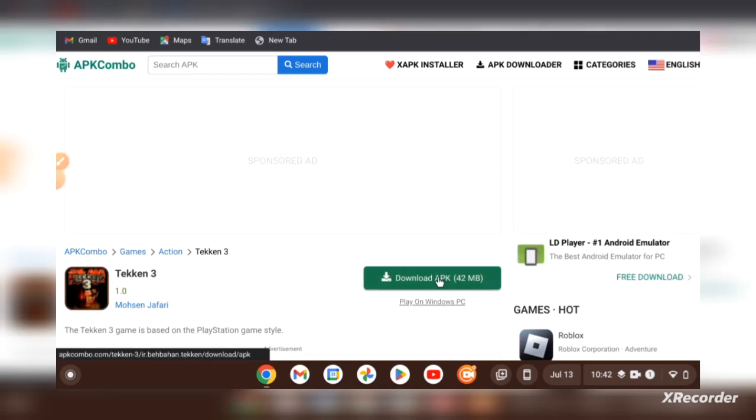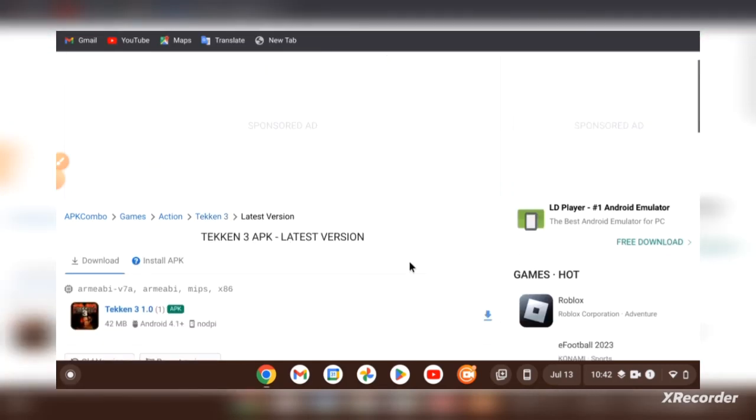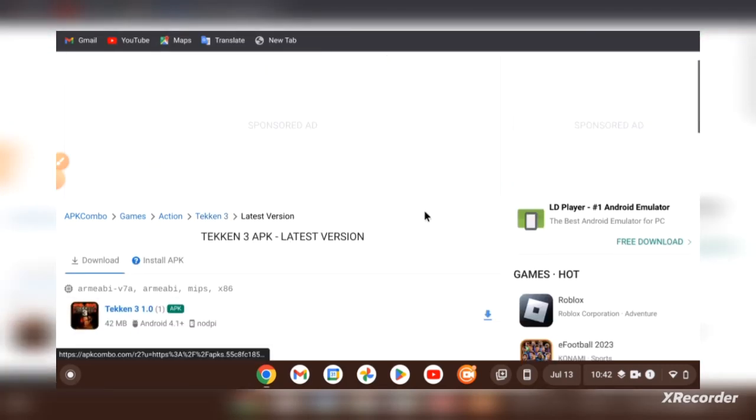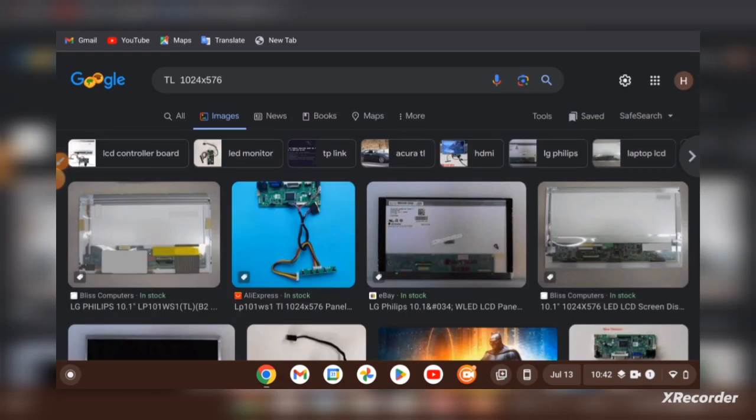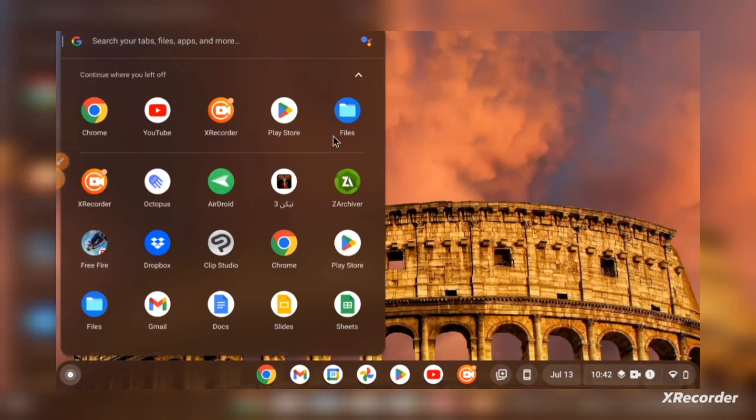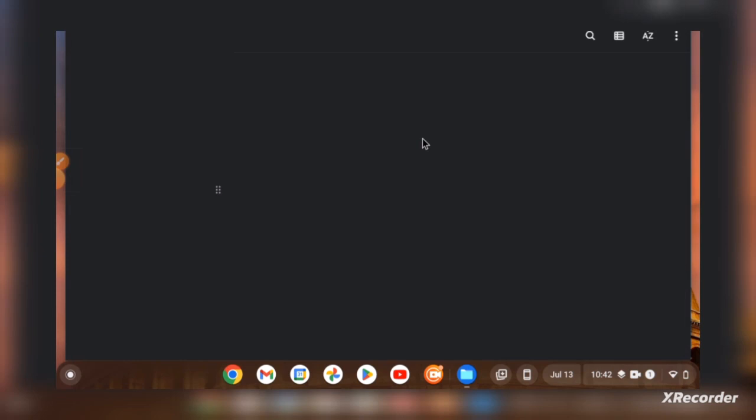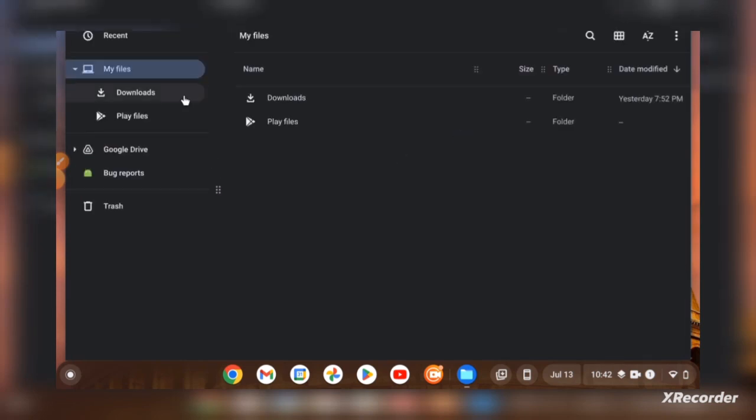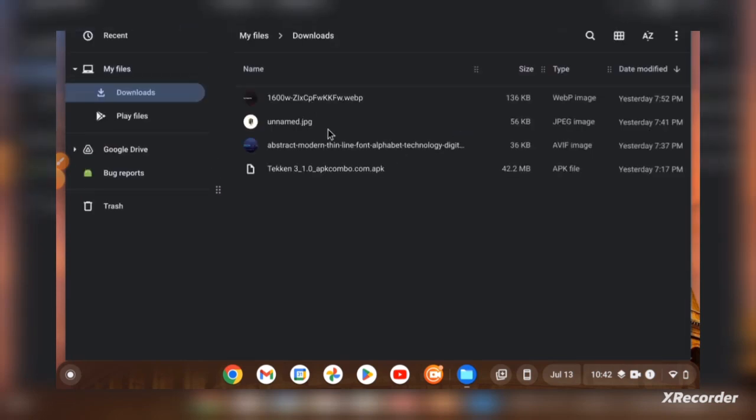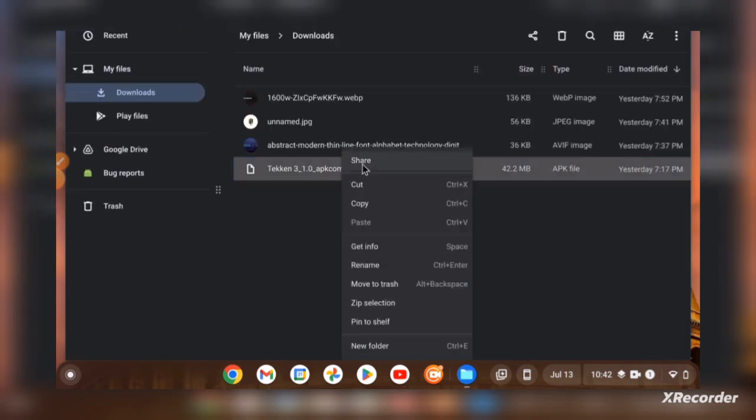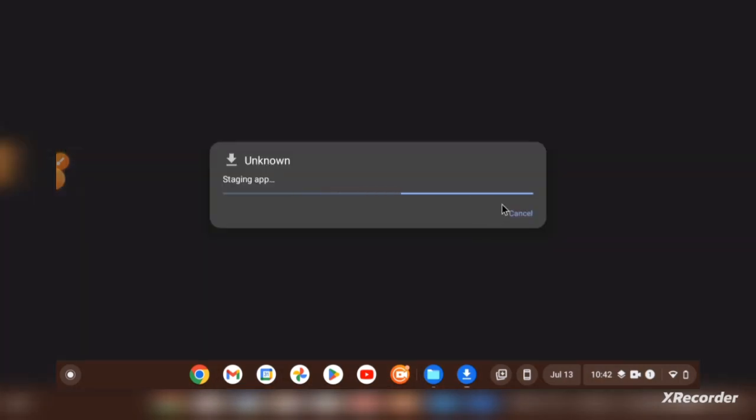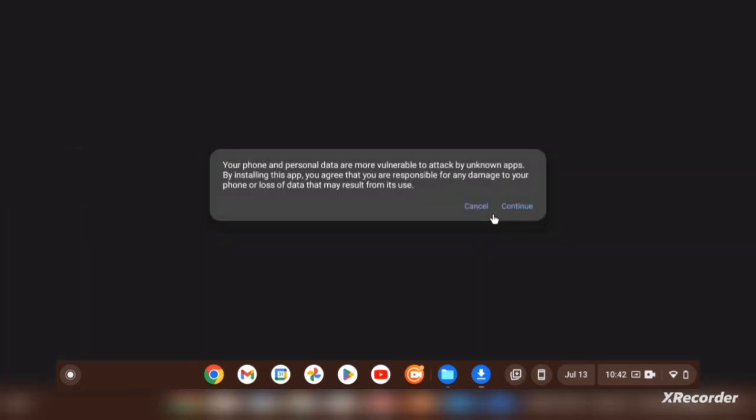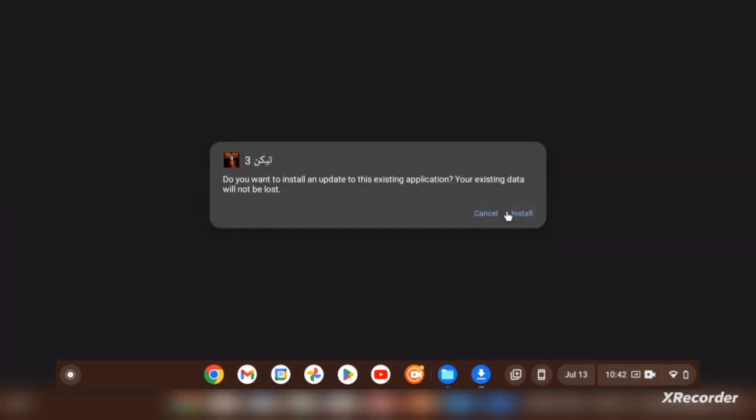and download the APK file of Tekken 3. I have already downloaded the APK file, so I'll go to files. After downloading the APK file, go to files, downloads, and right click on it, package installer, continue, and install it.